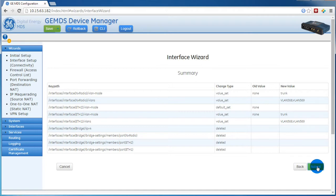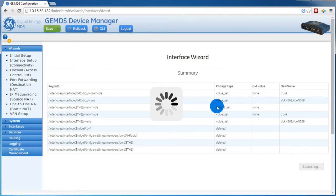At the end of each wizard is the summary screen. Here you can verify your changes, then press Submit to save them.